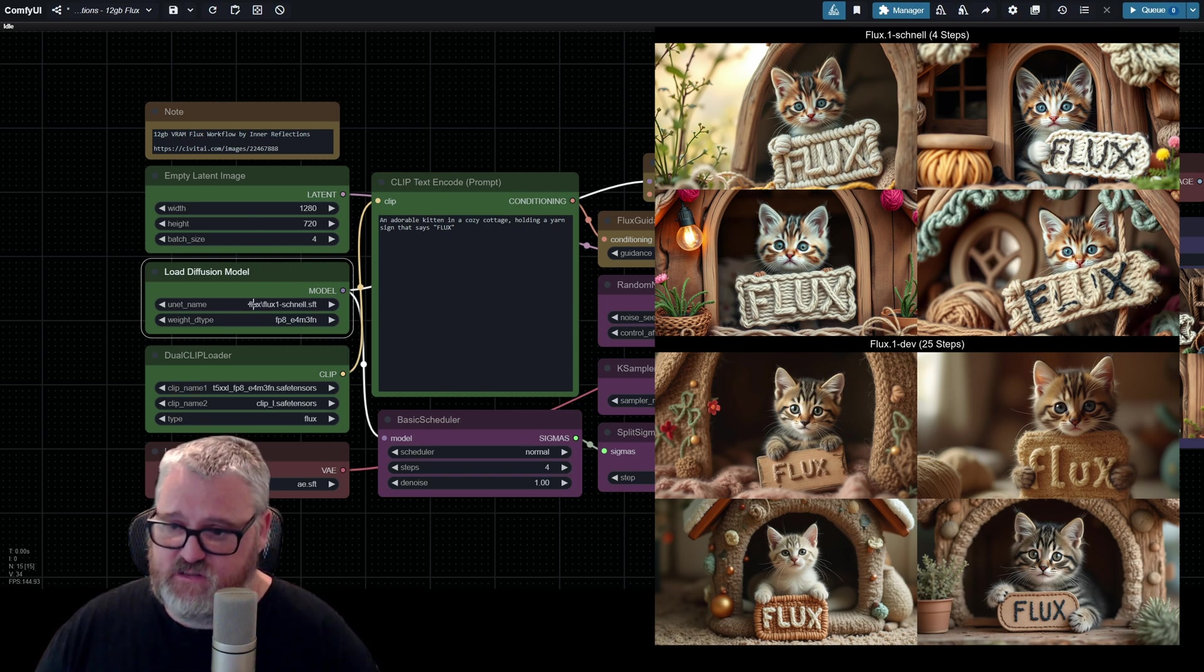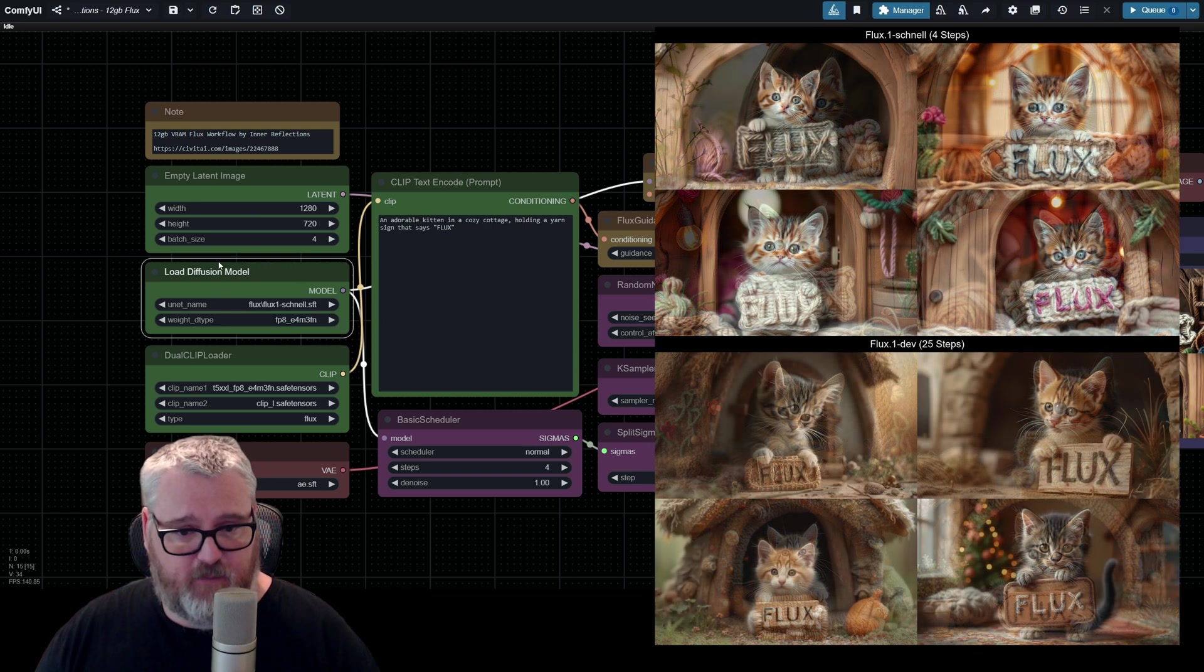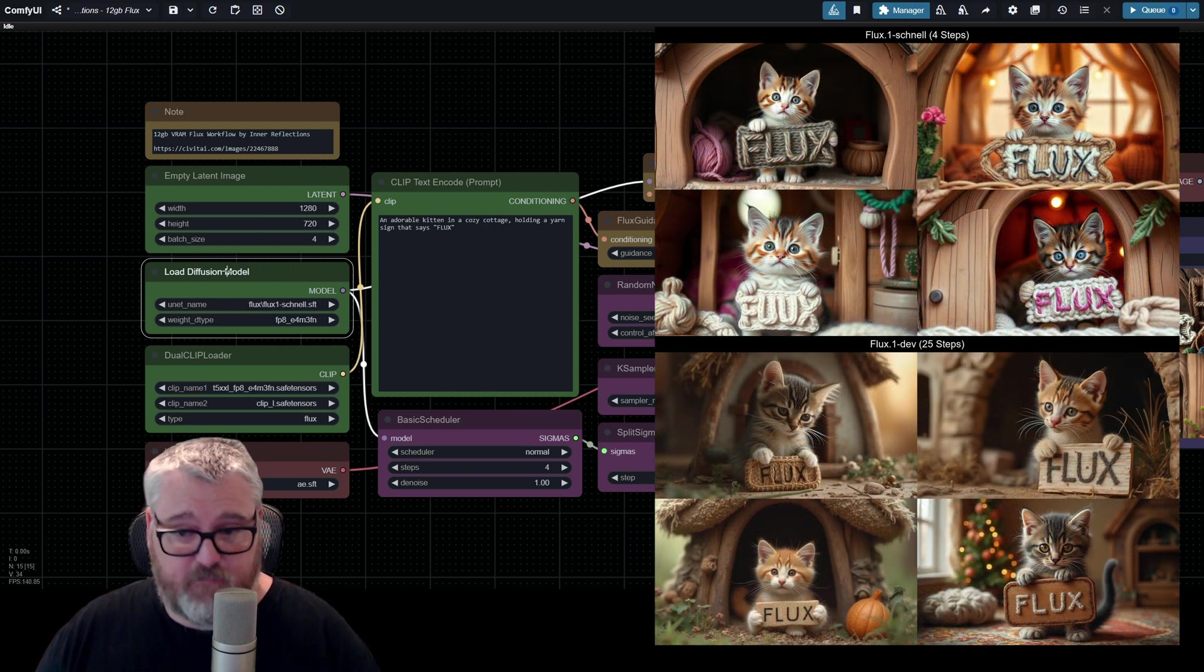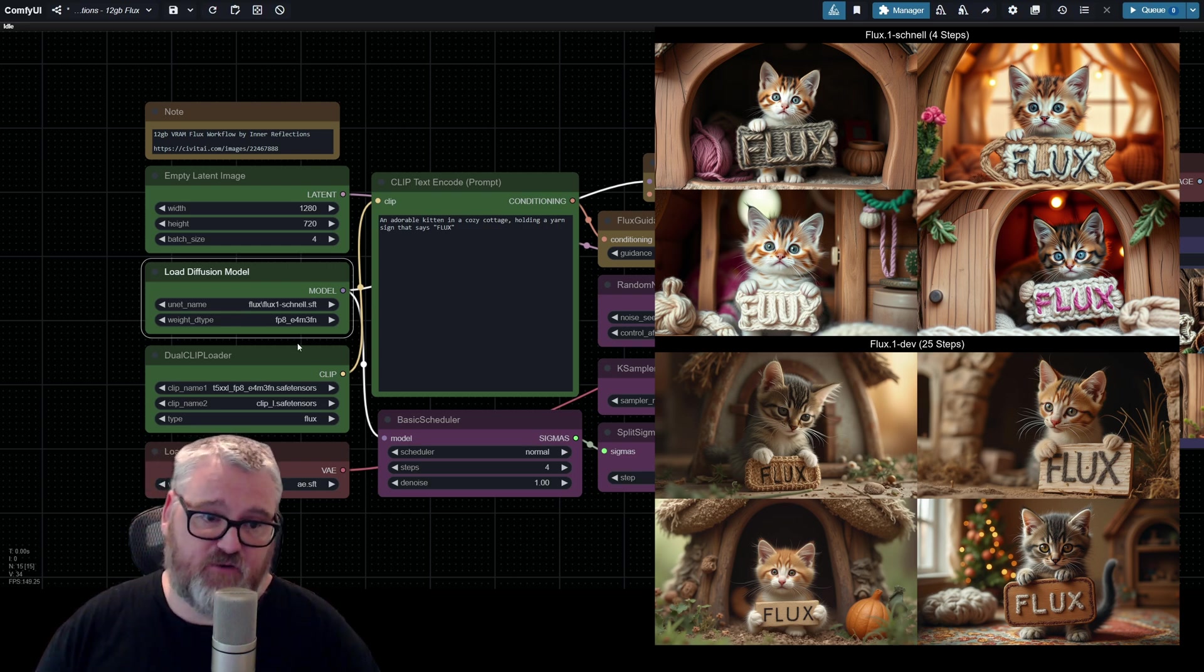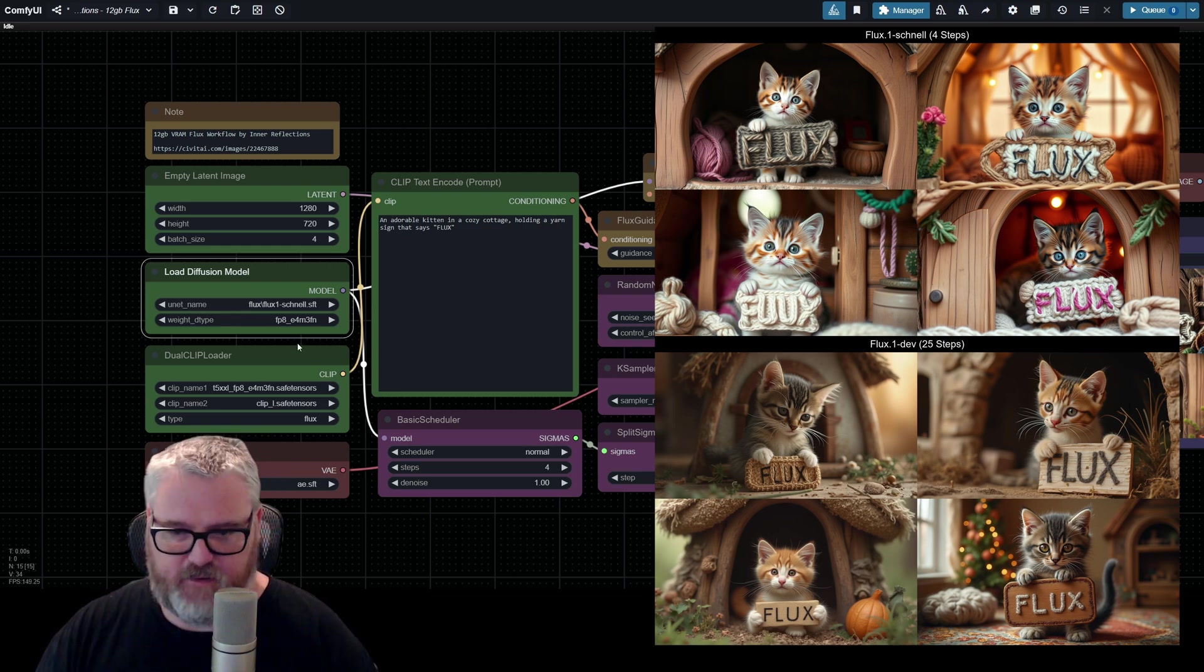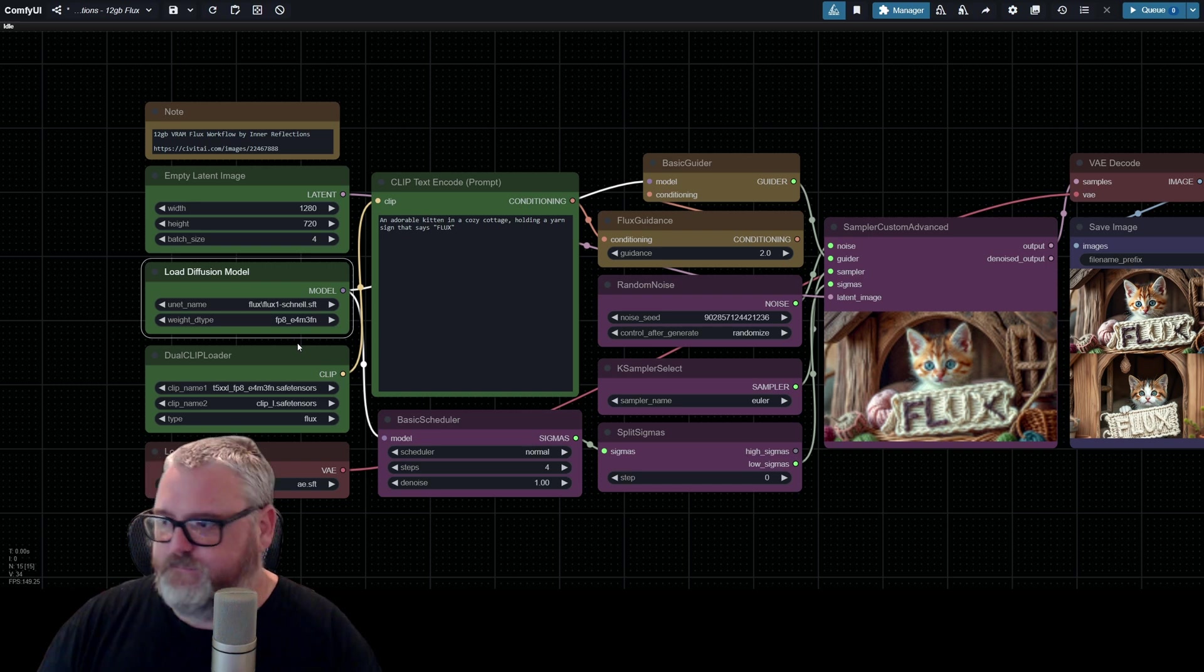So if you just want to have fun and make images, Schnell's great because it's fast. If you want to get serious about it and make really nice-looking images, go with dev. And even nicer images, go with pro on the places where pro is available.